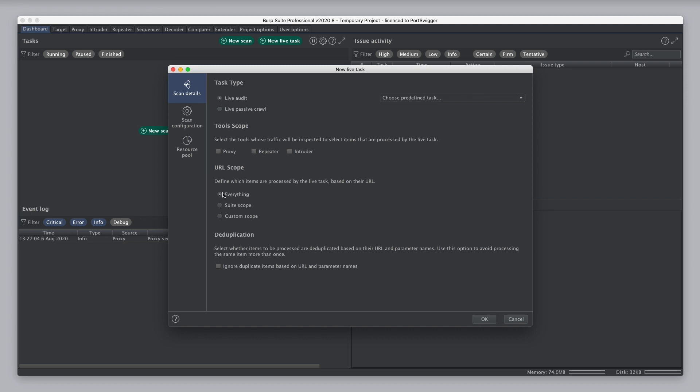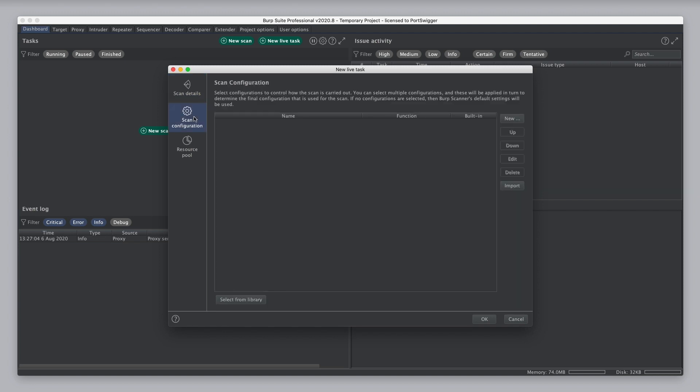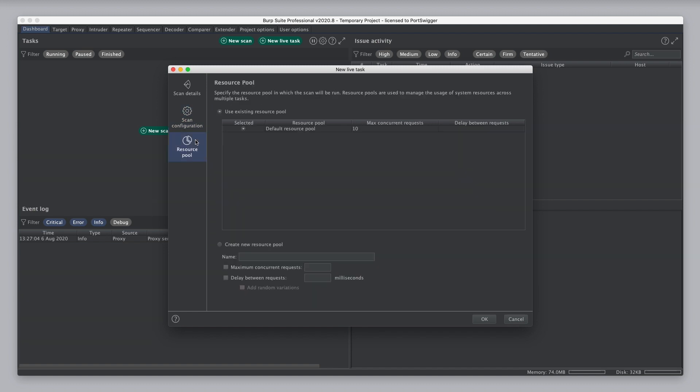Under configuration, you can set other options that are applicable to the live task, and we'll look at those in a minute. And you can also configure the resource pool, which affects how many requests can be made by this task in parallel if you've set that up. The resource pool just works exactly the same as other types of tasks, other scans.